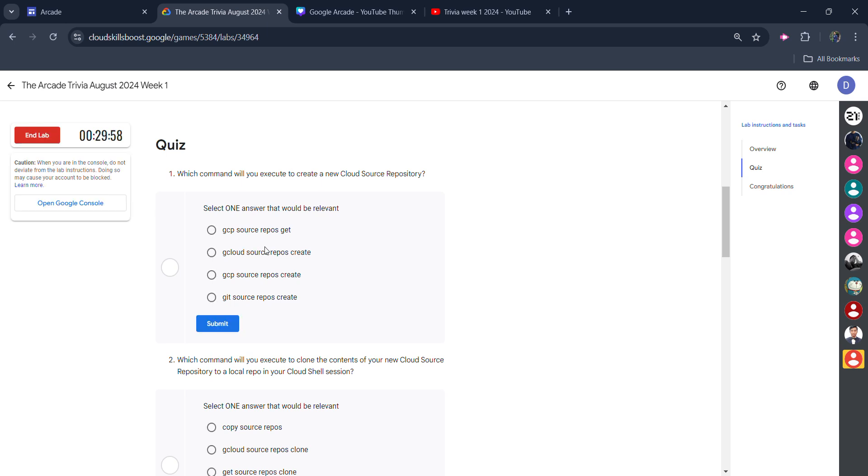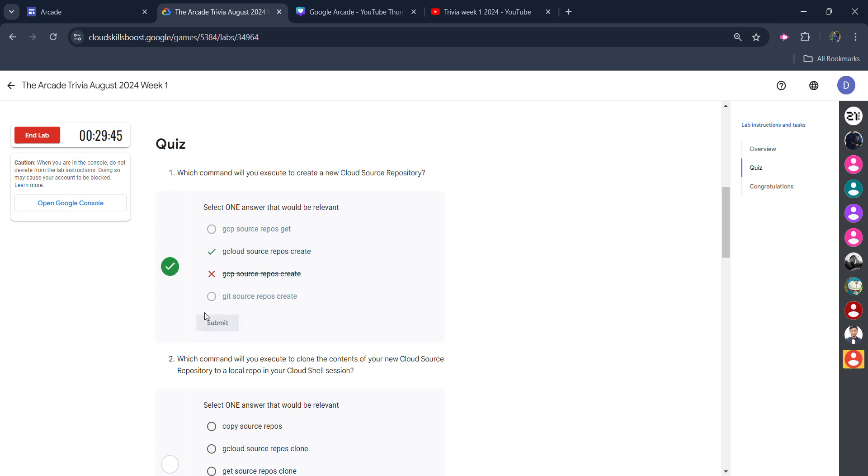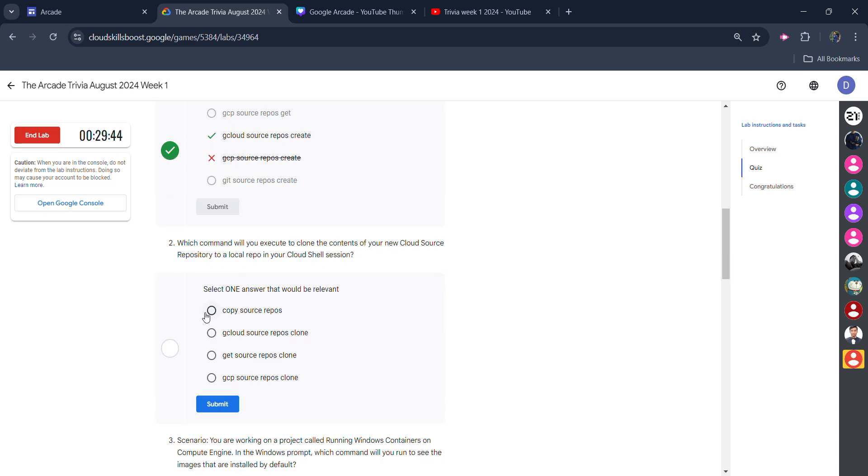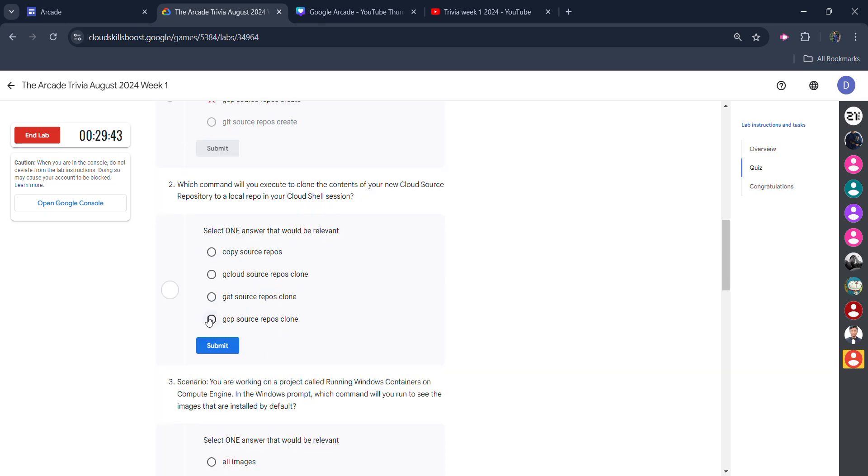The answer for the first one is 'gcloud source repos create'. Click on submit and you will get the green tick. Scroll down. The answer for the second one is 'gcloud source repos clone'. Click on submit and you get the green tick.